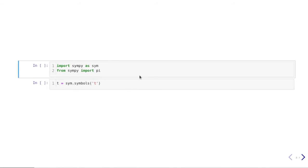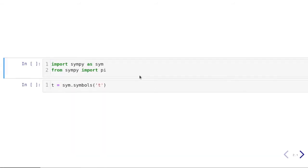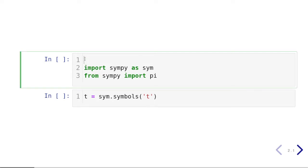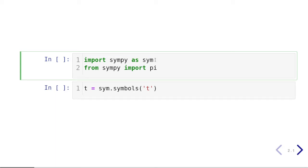The Python package we are going to need for generating the Fourier series for periodic signals is the SymPy package. If you are using Google Colab or have installed the Anaconda Python distribution, you already have SymPy installed. If not, you can install it using the pip command. I'm not going to run this because I already have SymPy installed.